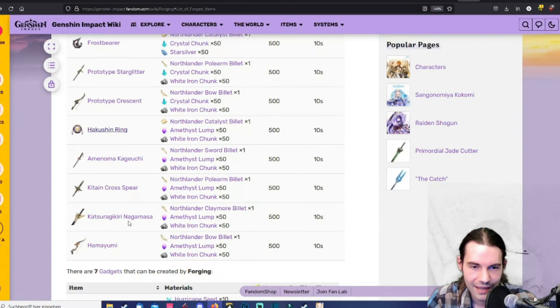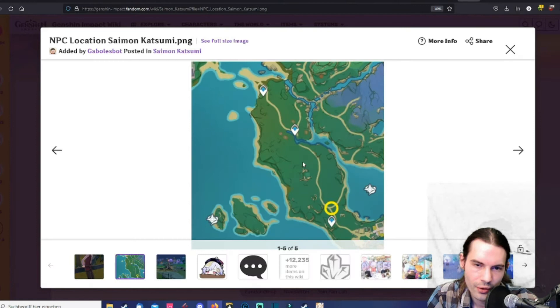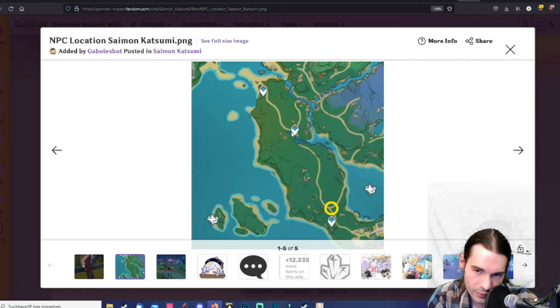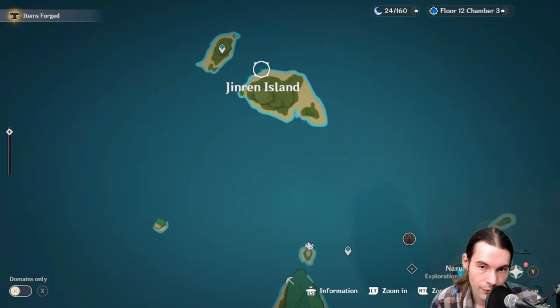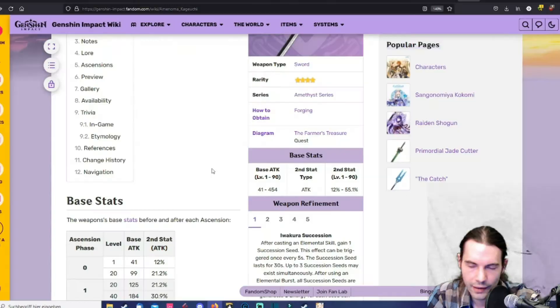Then the Amenoma Kageuchi. Regarding this sword you want to initiate this whole quest line that rewards you with the sword through this Simon Katsumi. In Kondo Village there is a board where you will get information of a missing person. And if you start the quest line there the characters react in a different way to you. You could also initiate the quest just by talking to this guy. Just go to this island here and go to the highest point. Then you will find him locked in his cage. After the quest you will get the Amenoma Kageuchi.